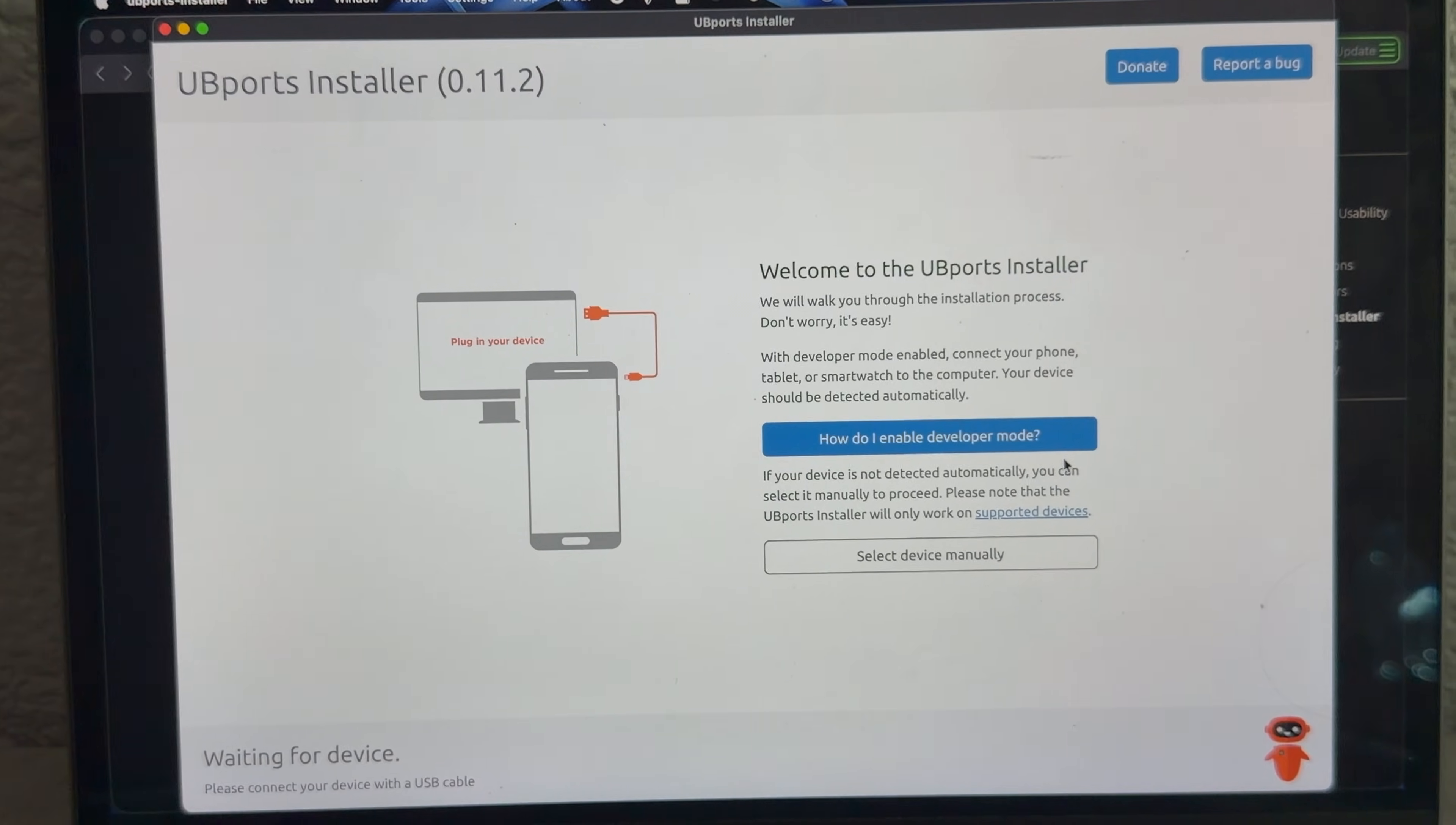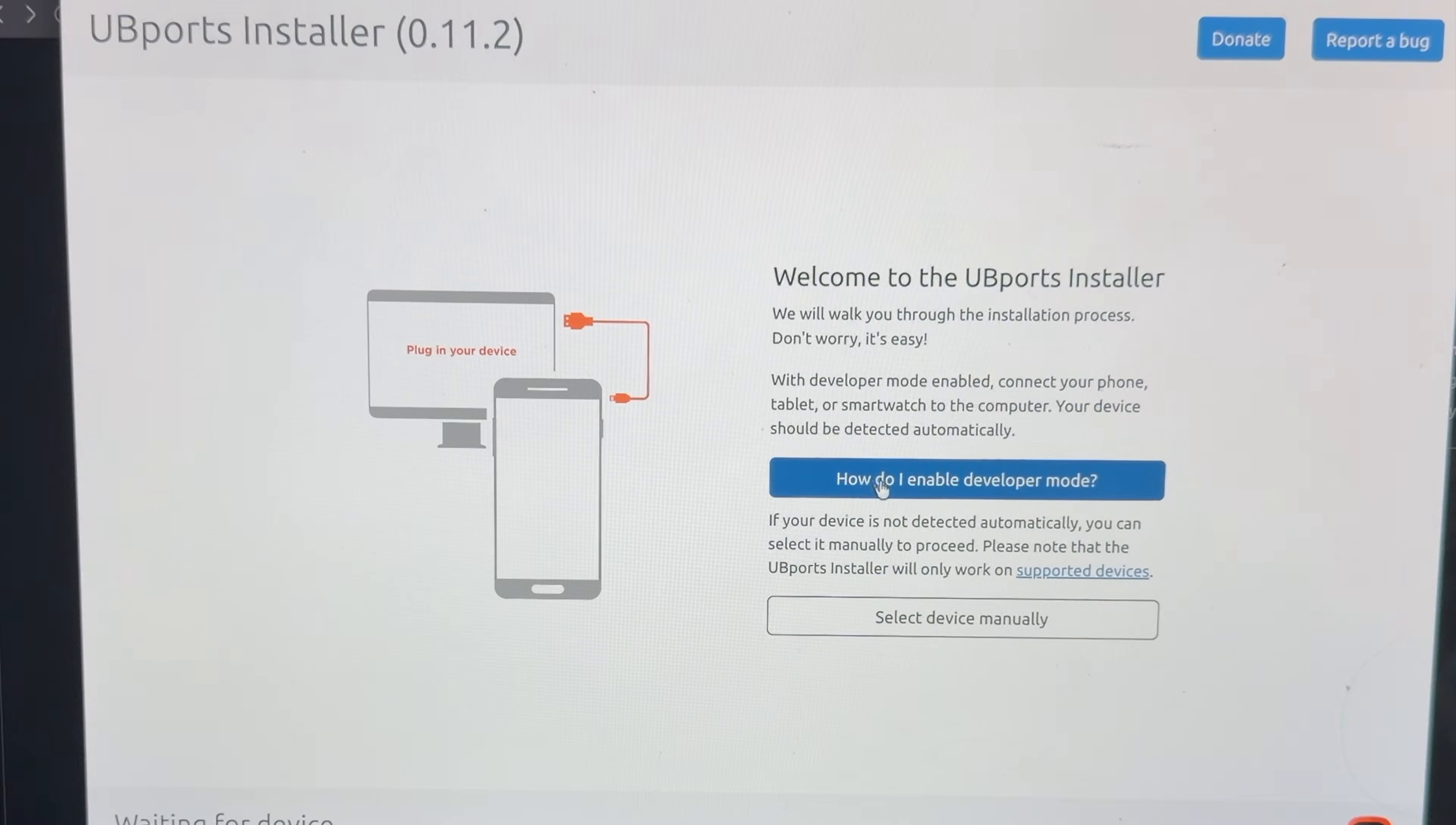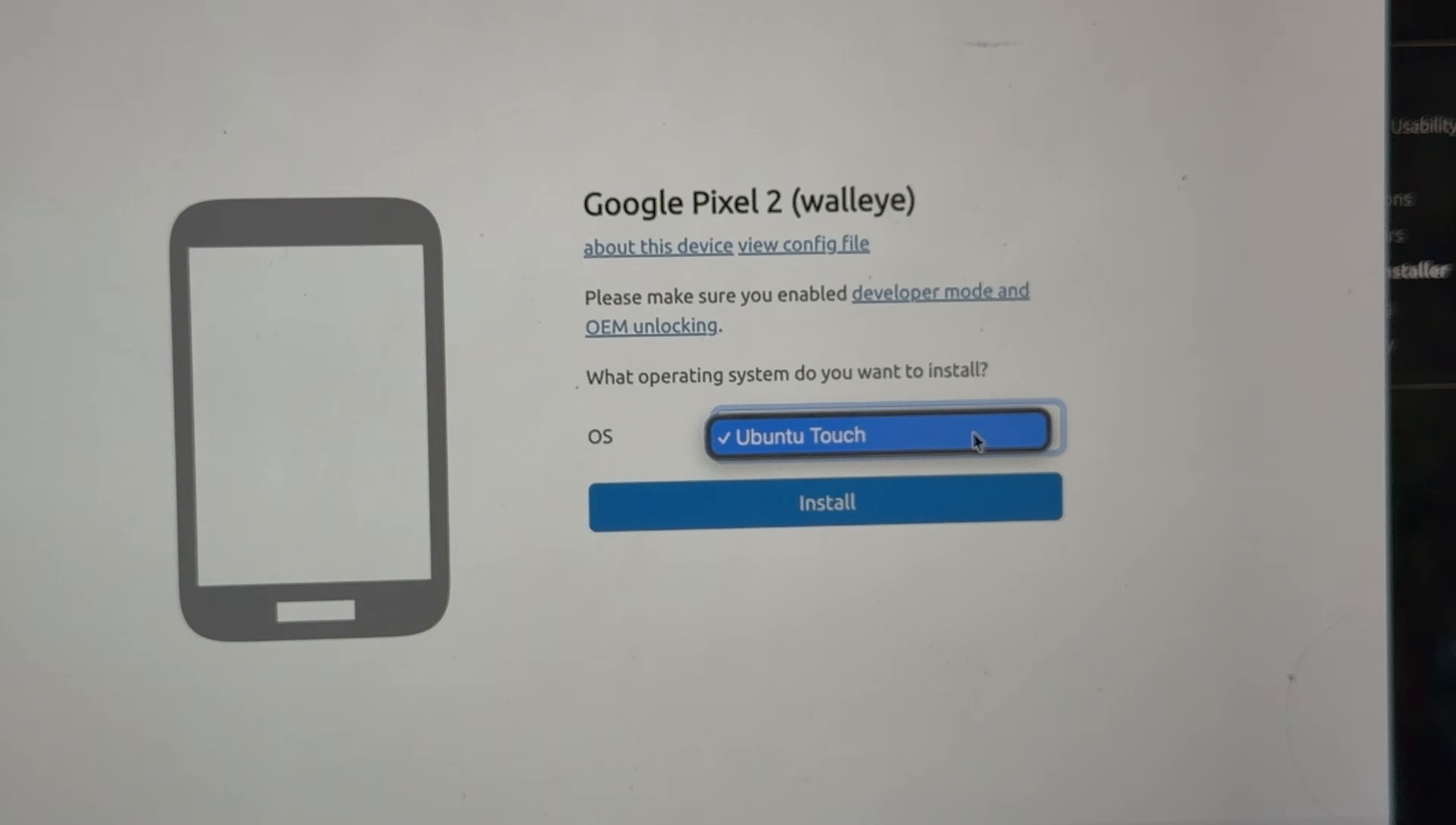We will walk you through the installation process. With developer mode enabled, connect your phone, tablet, or smartwatch to the computer. It's in Fastboot right now. Should work, right? Seems like it's not finding it, so select device manually. Yeah, Google Pixel 2. What operating system do you want to install?